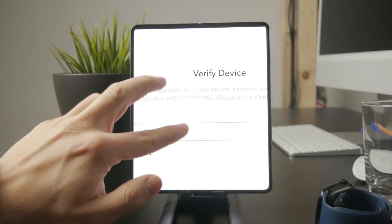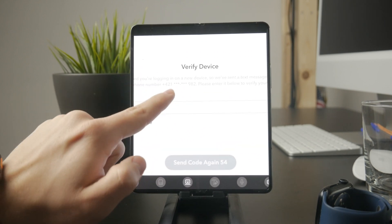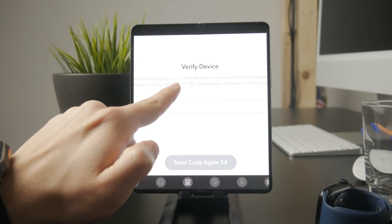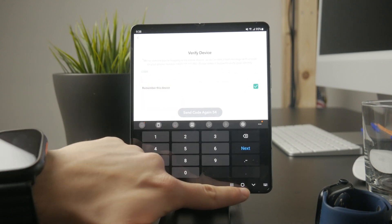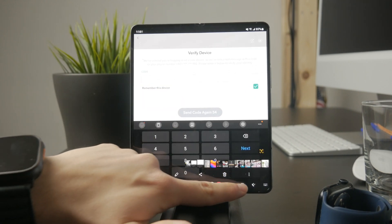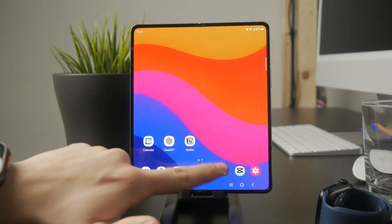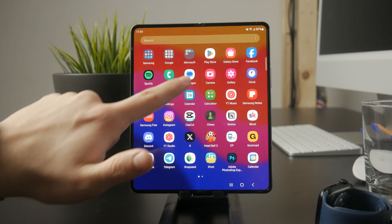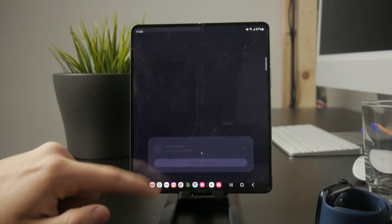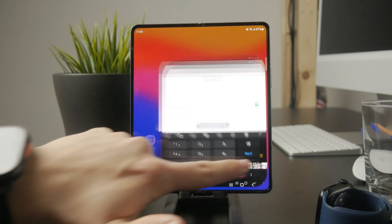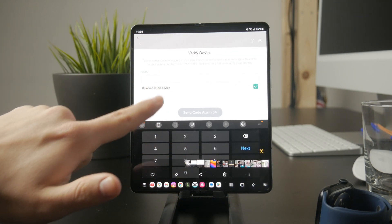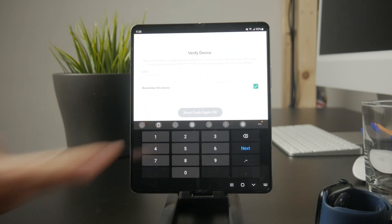Most of the time, the code is sent via SMS. If that's the case, open your messaging app, find the message containing the code, and enter it in the designated field on the app or website.